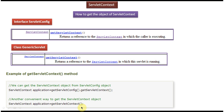Another way is calling getServletContext() of GenericServlet. The Servlet Config object will be created by the servlet container, so once we get the Servlet Config object we can call the getServletContext() method to get the Servlet Context object.